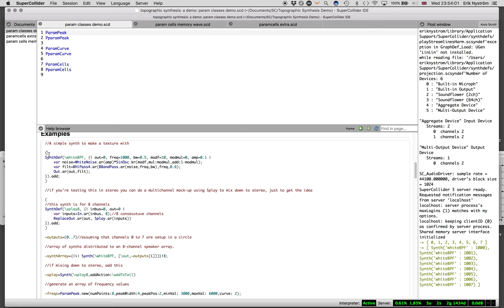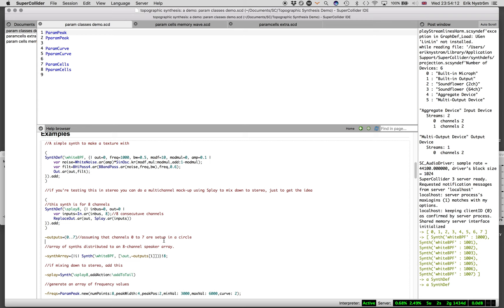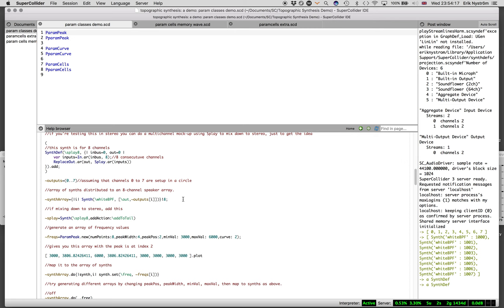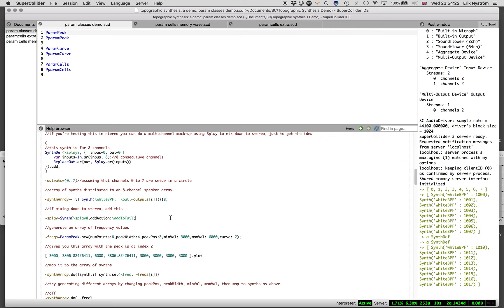I'm going to show you quickly the breakdown of the process. Create a synth. This is a mono synth, white noise with a bandpass filter and some amplitude modulation. This is a synth for mixing everything down to stereo. I generate an array of these synths, eight synths in different channels, and mix them down to two channels.